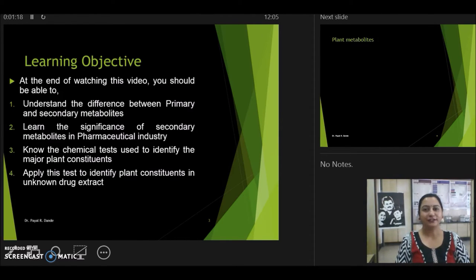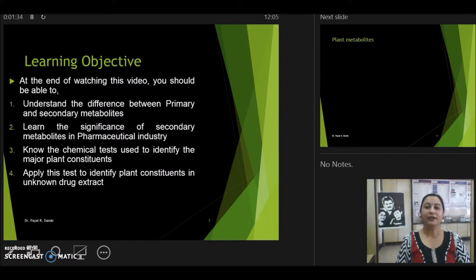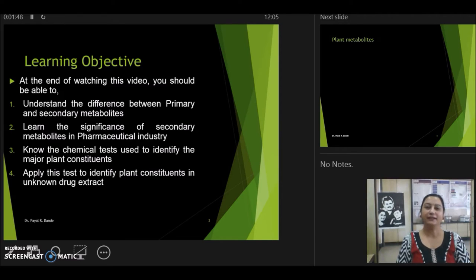So after watching this video, you should be able to learn the difference between the primary and secondary metabolites. You should also know the significance of secondary metabolites in the pharmaceutical industry. You will know the various chemical tests used for identification of plant constituents, and similarly, you should apply this knowledge by doing tests for unknown plant extracts to identify the phytoconstituents present in them.